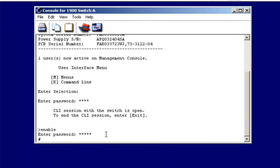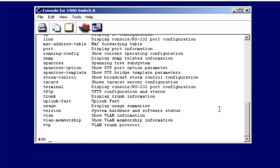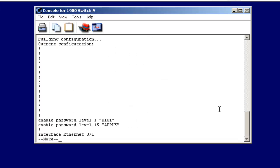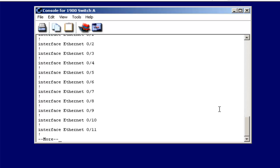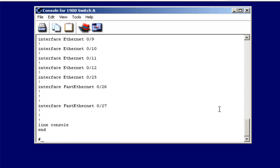From privileged mode, we have several commands available for diagnostics and information gathering. For instance, there is a show running configuration, just like on a router. Notice here are my passwords.